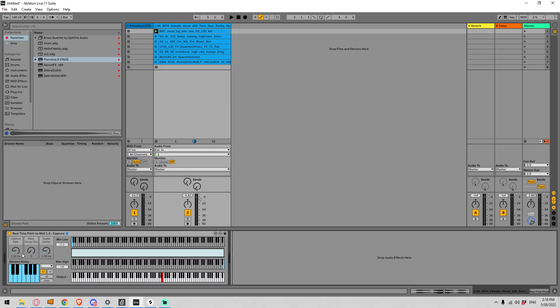So we have a capture rate which is currently set on one millisecond so that means every single millisecond that's going to be capturing and sampling the frequency. I'm clicking my fingers if you can't hear and then it's going to convert that into the MIDI note. So if you find you're getting lots of notes that are too fast you can bring this up.